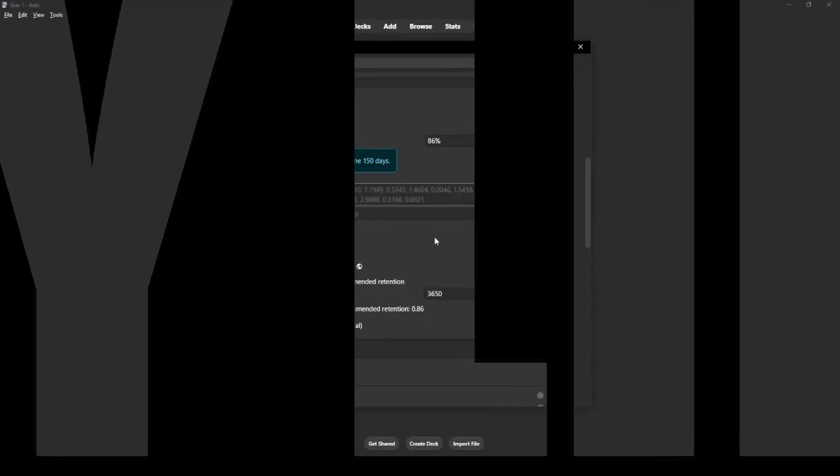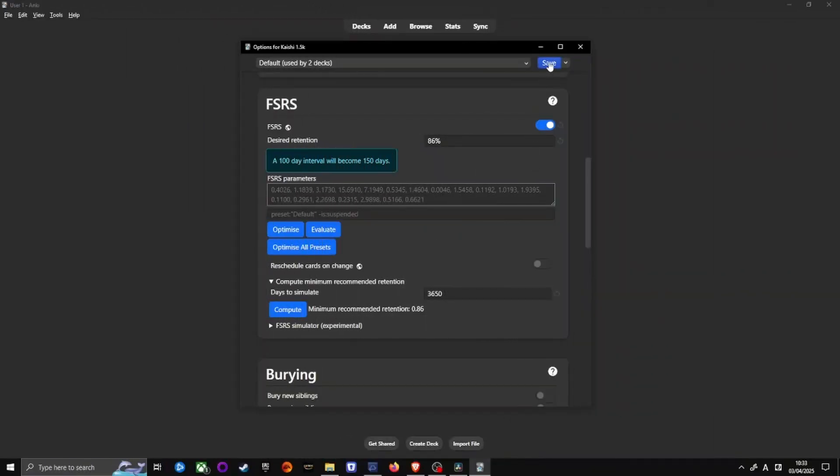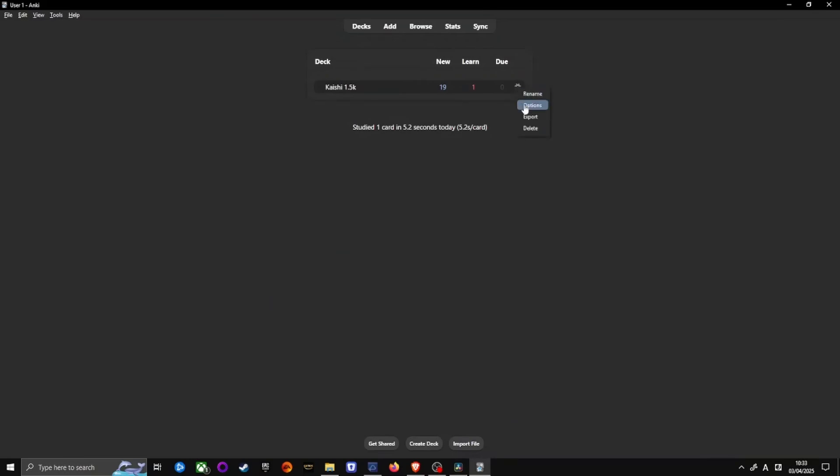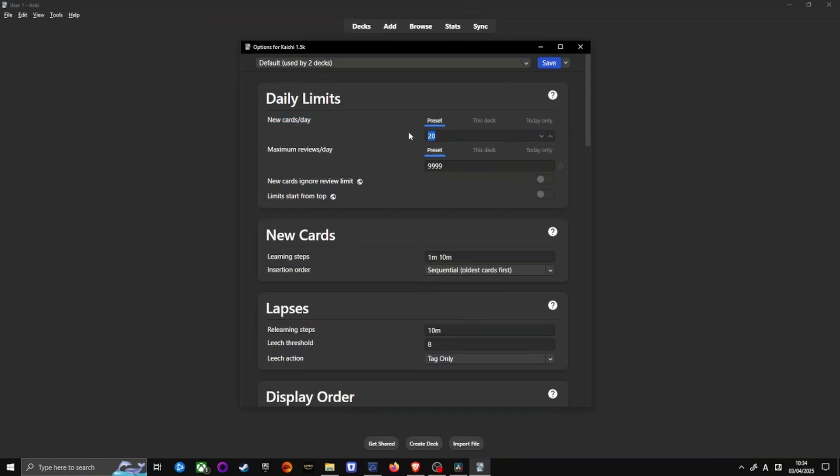We're not finished with setting up the parameters yet, though. Let's set the daily limits first. Go to Maximum Reviews Per Day and set it to 9999. You don't want a hard cap limit in your reviews every day. Go to New Cards Per Day and set it to whatever you're comfortable with. Start with 10 new cards per day and adjust after 2 weeks. 2 weeks is how long it takes to feel the full impact of the changes you make.